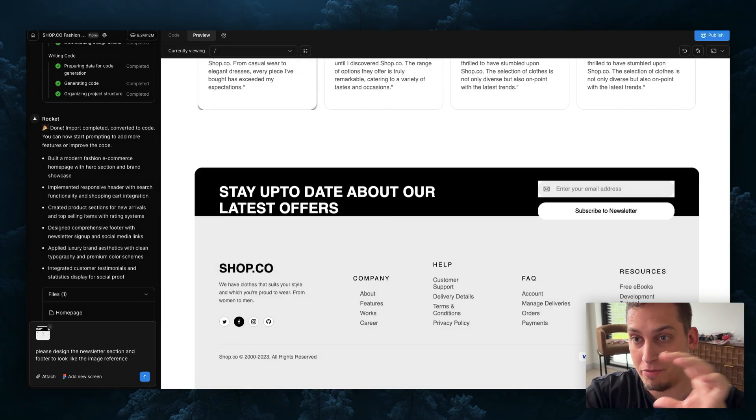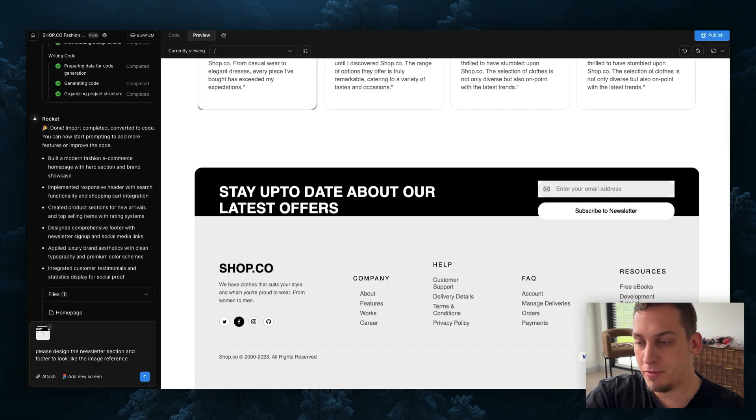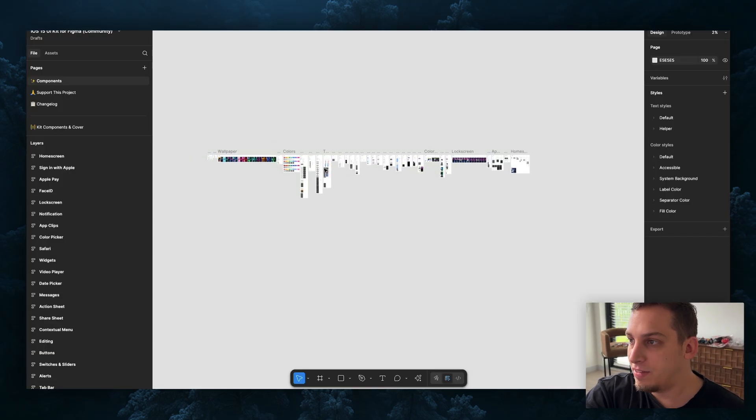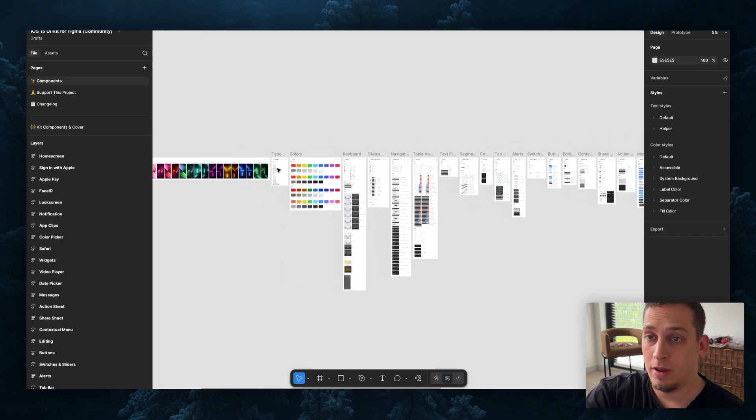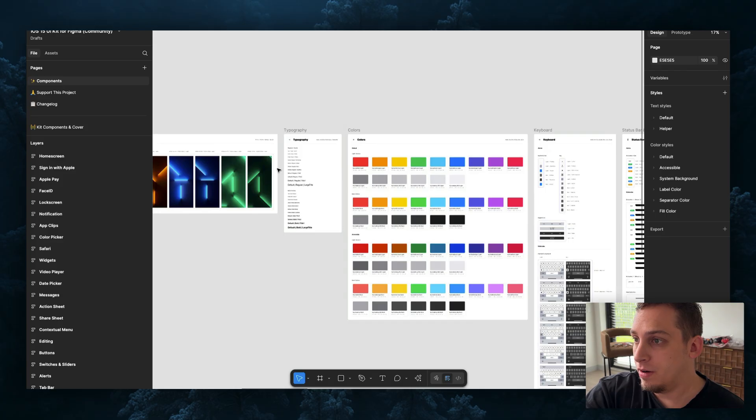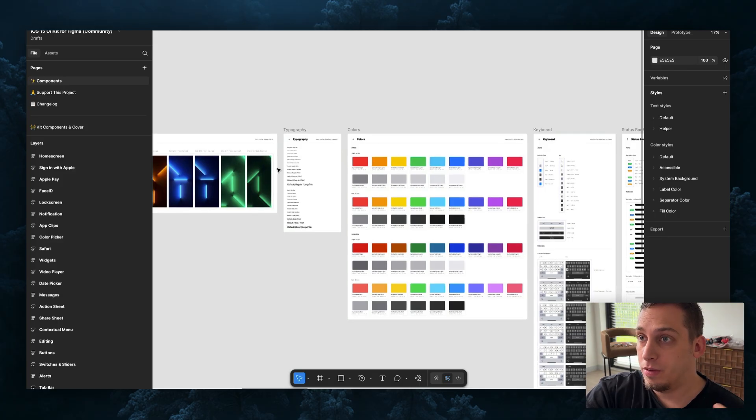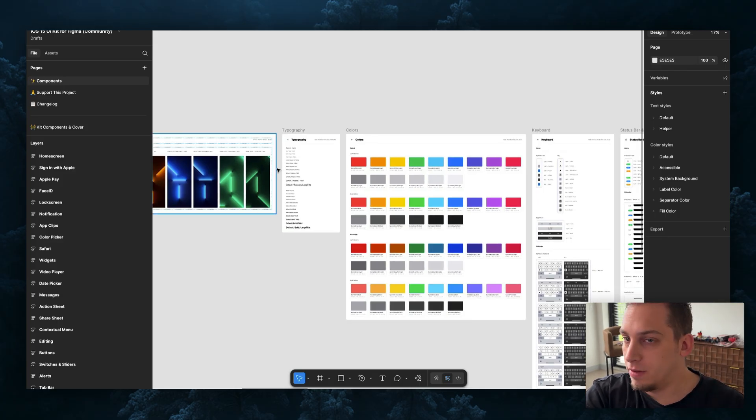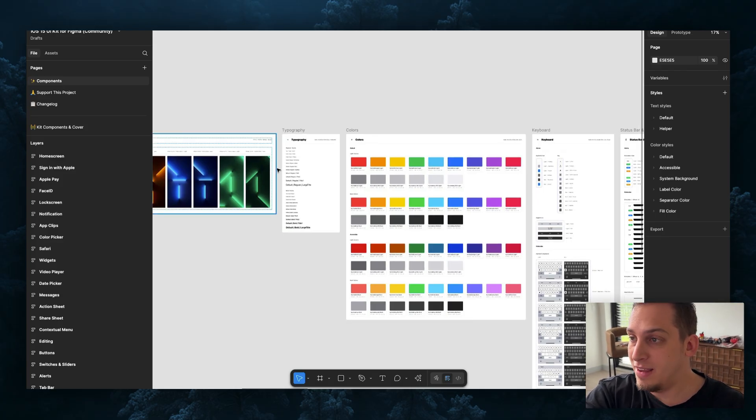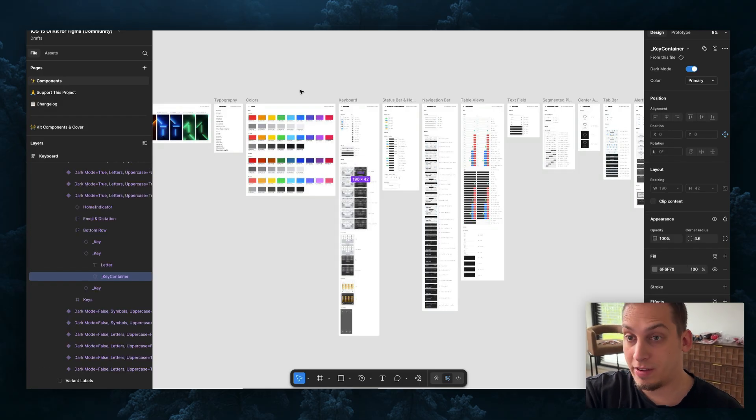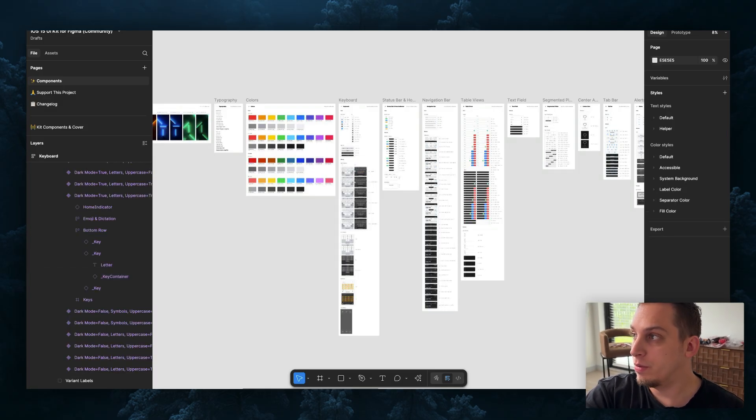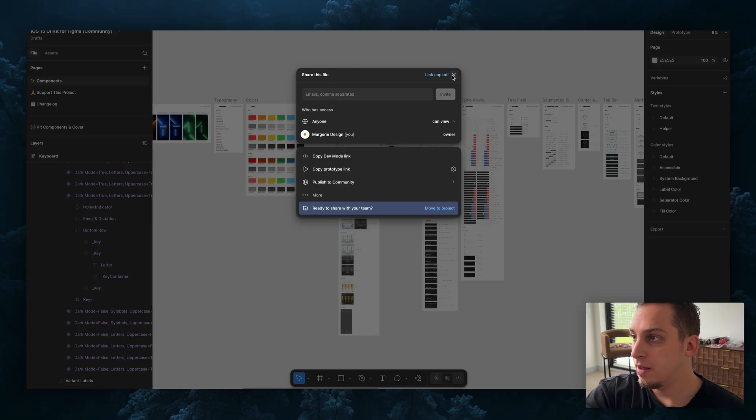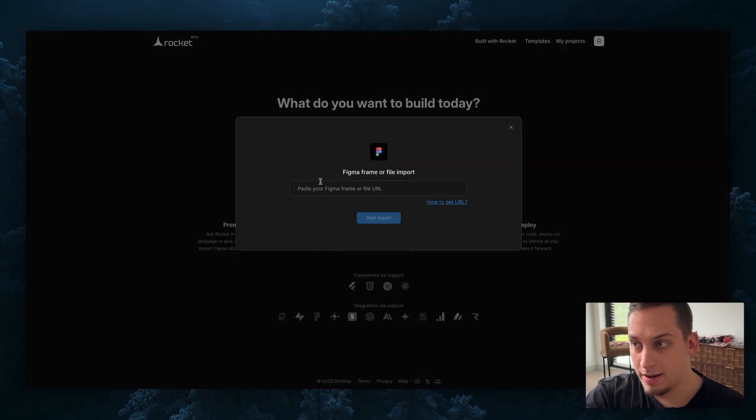I just took a screenshot, gonna drag in the screenshot over here. I'm gonna say please design the newsletter section and footer to look like the image reference. At the same time going back into Figma, there are UI kits right, this for example is the Apple UI kit, iOS 15 UI kit. I don't know how exactly this is going to work but we can go ahead and try to bring this into Rocket.